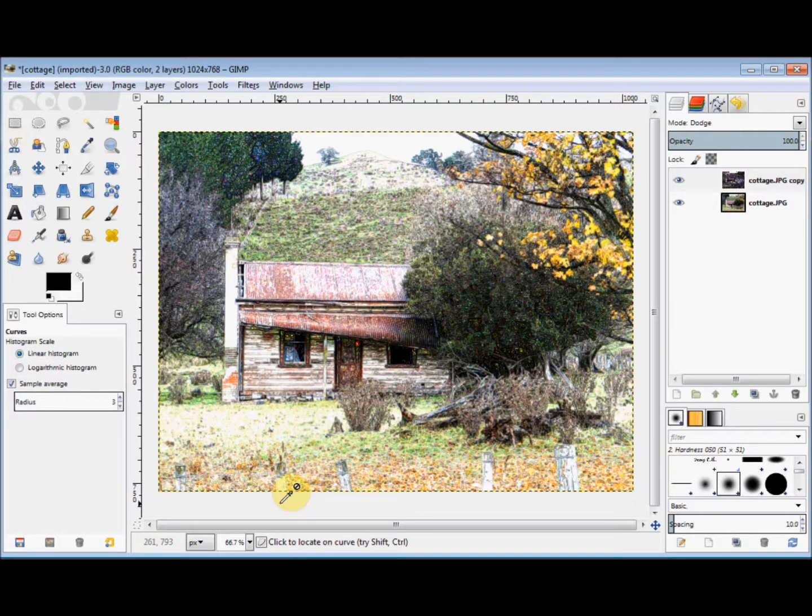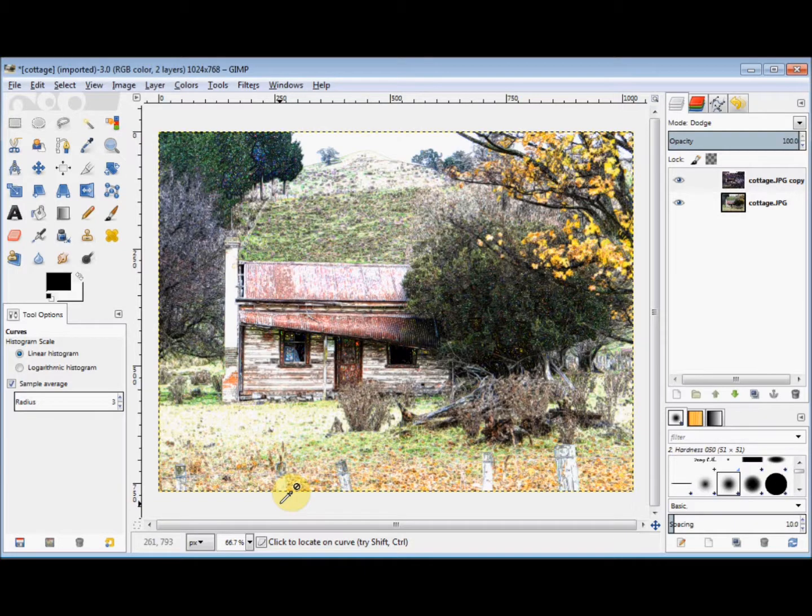Now every photo's different, but hopefully that'll give you a general idea of how to go about it. And if you've got any problems or suggestions, please leave a comment.